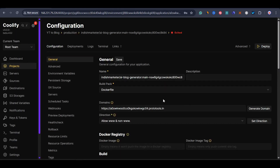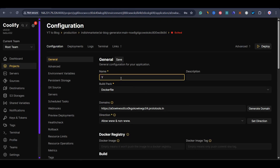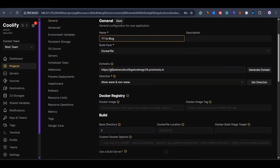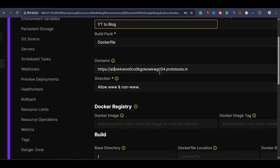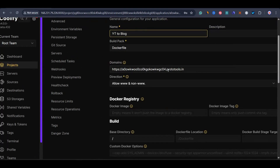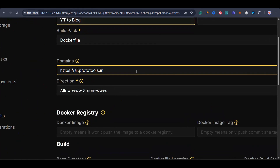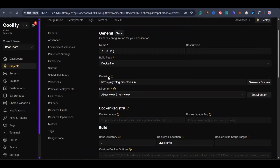Now we come to the most important part. We can name it anything — I'll name it YouTube to Blog. We can also generate a domain name. I've already added a wildcard domain, something like protocols.in. You can also add your own domain name — I've created a video about that. I'll add a domain like AI YouTube Blog and then click save.